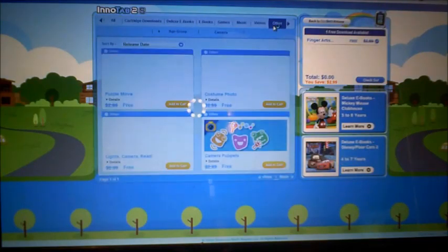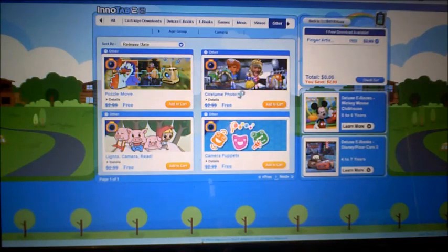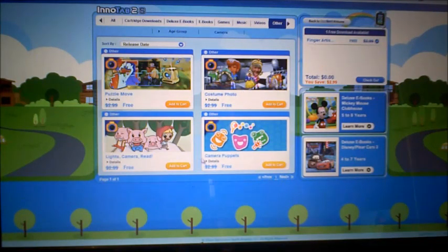Under the other category there are puzzles and photo activities — that's kind of nice. There's only one page of that content.